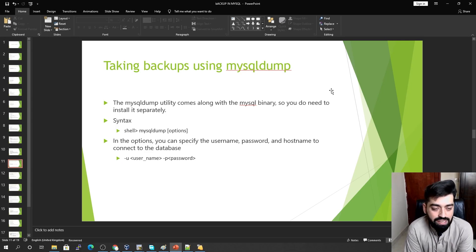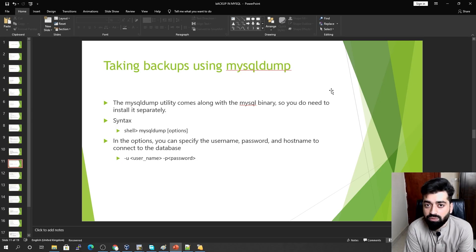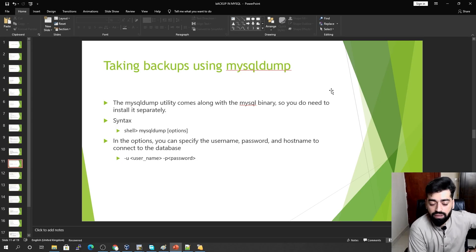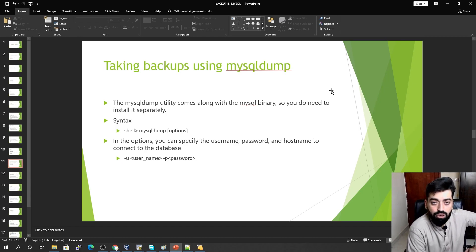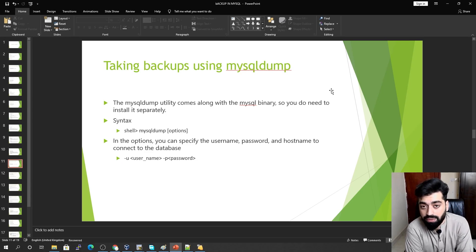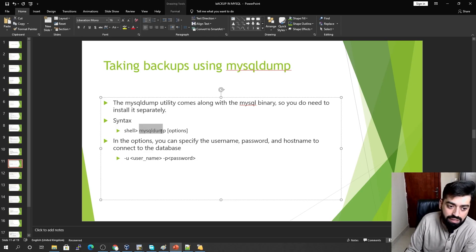Every utility you work with has its own syntax and options. Some utilities come with the MySQL installation by default, some need to be installed as plugins, and some are provided by third-party organizations — like the Percona XtraBackup and MySQL Enterprise Backup from Oracle, which is licensed and costly. MySQL Dump comes with the MySQL installation; you do not need to install it as a plugin, similar to MySQL Pump.